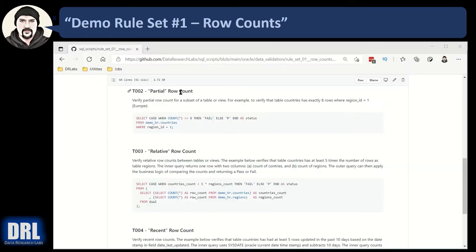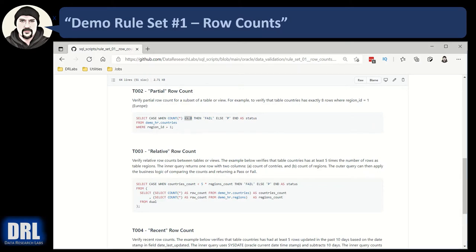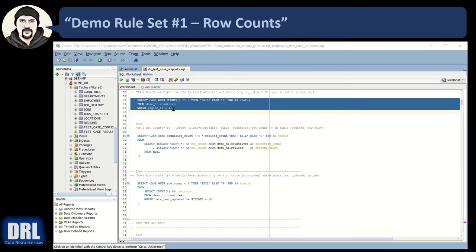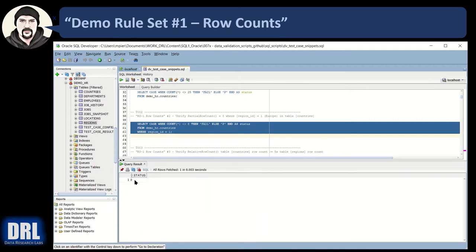Test case number two is a partial row count. We're taking a count from the same demo HR countries table, but we're filtering by the region ID equals one, and in this case, there should only be eight rows that match that criteria. Back in SQL Developer, I am on test case number two, highlighted it, execute it, and voila, get a pass.